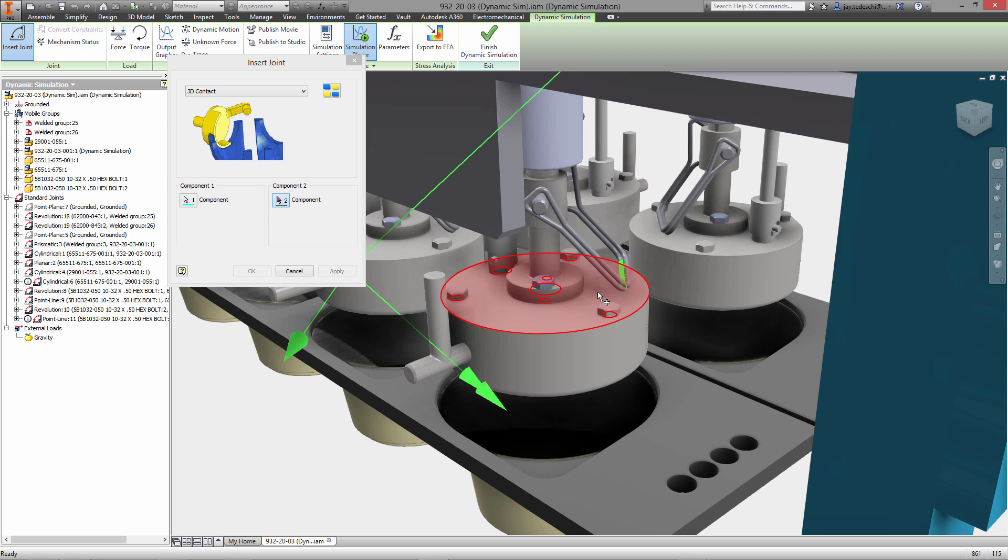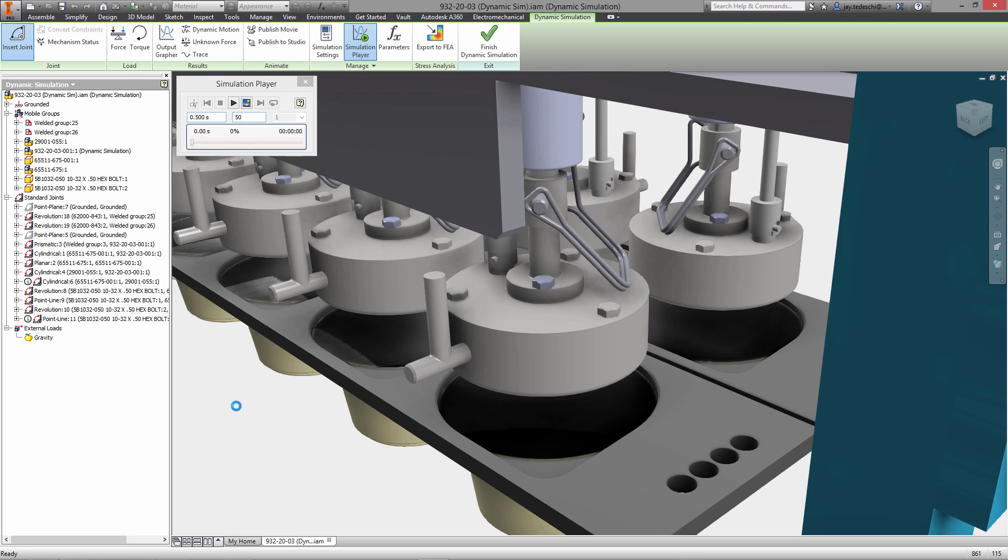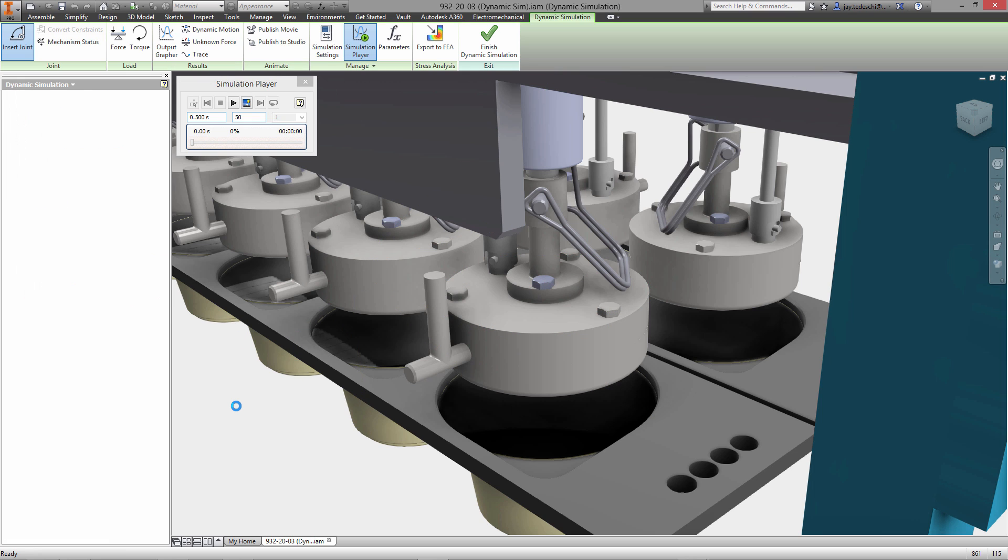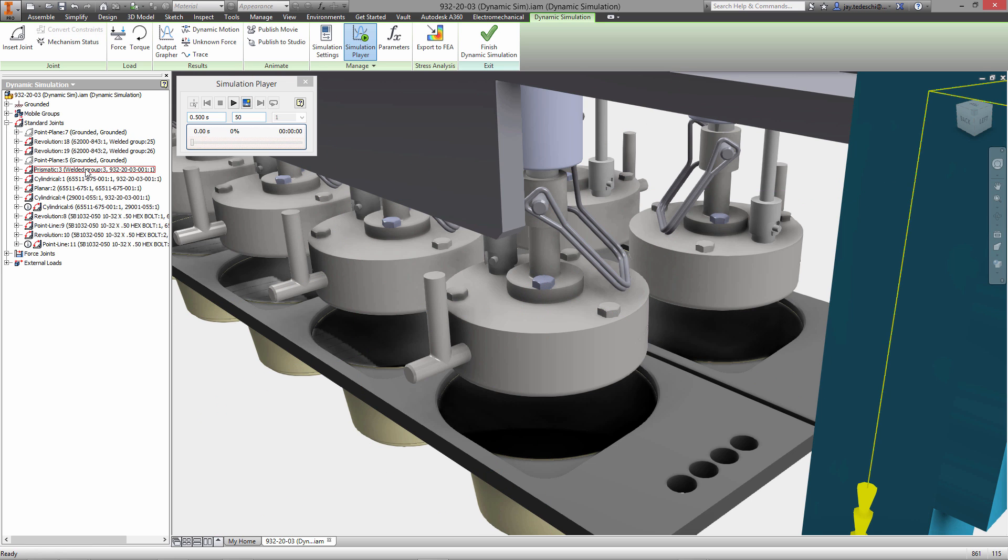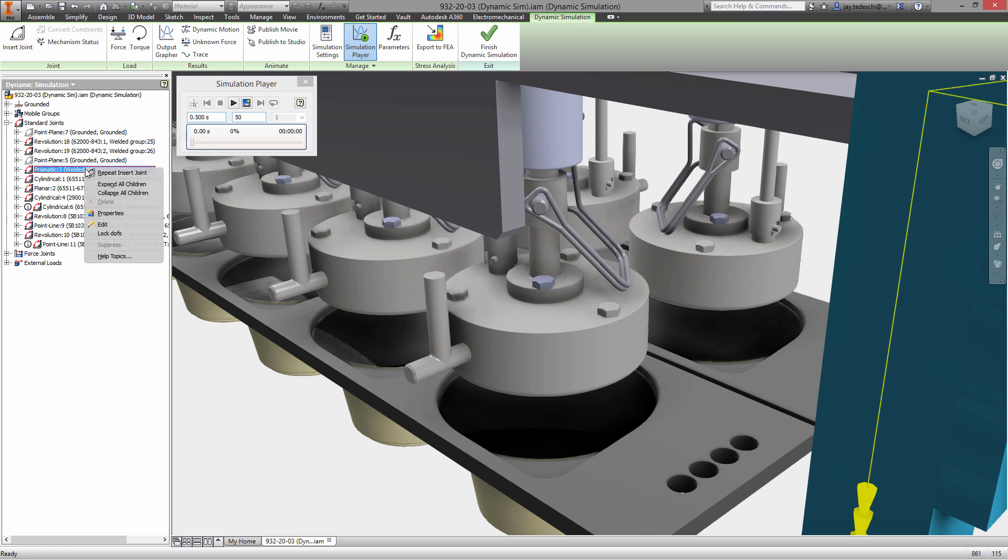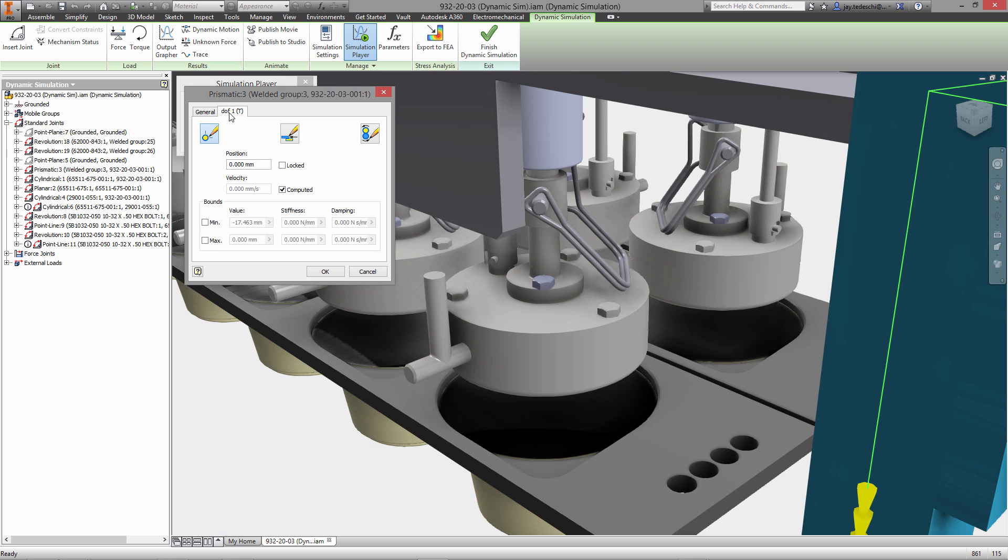Next up we're going to specify a 3D context impact joint. The purpose of this is that during the simulation itself I want to see what happens with that retaining pin as it's in motion. It's free to rotate up and down so we want to see what's going to occur.